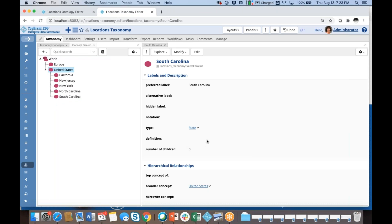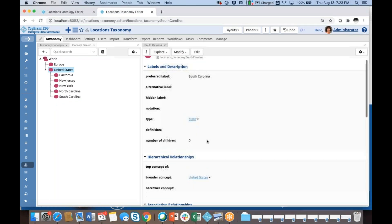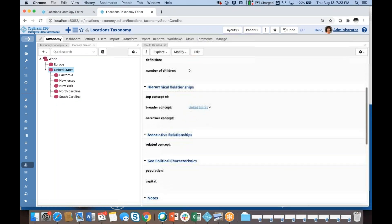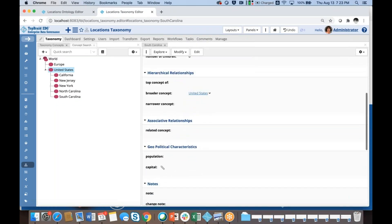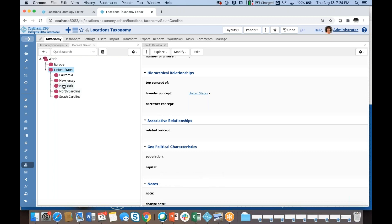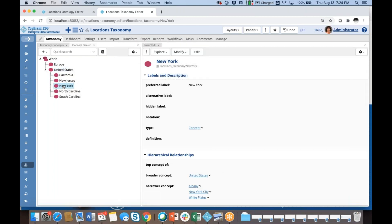You see how the number of children gets calculated, and you also see that I have an option to set the capital and enter the population. However, when I was looking at New York, I didn't have that option because New York is not a state — it's not a Location Concept, it's just a concept.